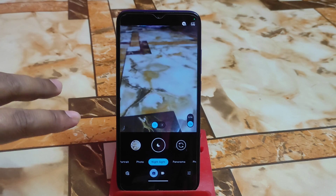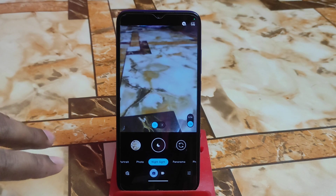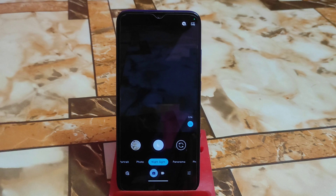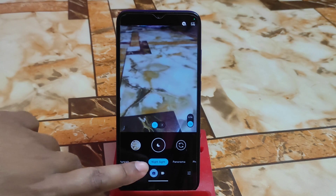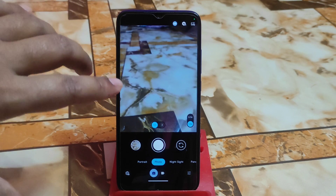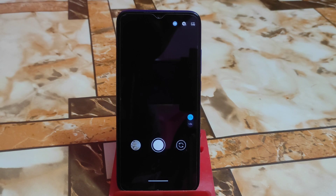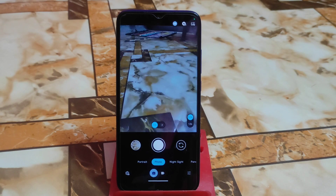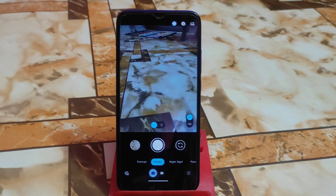You will get HDR+ Enhanced, Auto, Night Sight, Portrait, Night Sight Photo — everything is there and working on my device. If you are using a high-end device, it will definitely work 99%. Here is the Night Sight photo. I have two lenses: one depth sensor and one main sensor. Both are working, though the depth sensor alone isn't very useful.